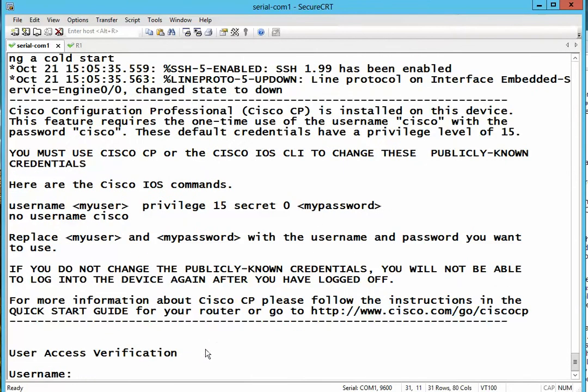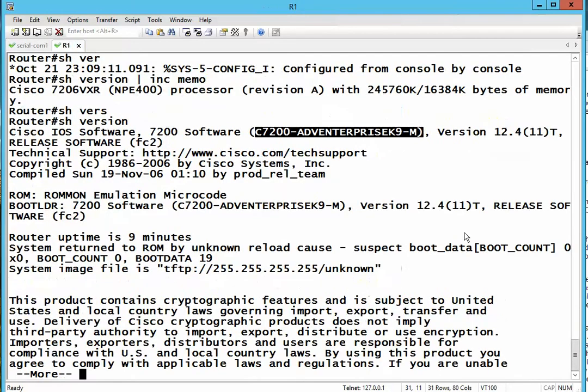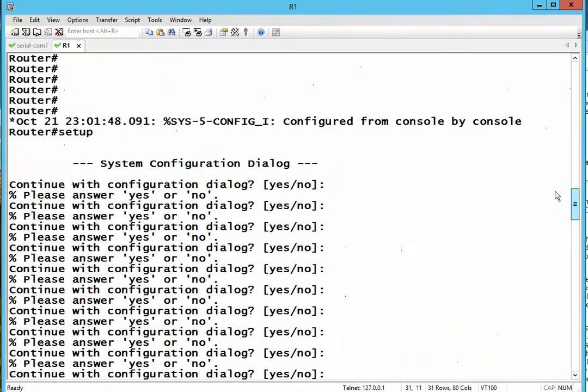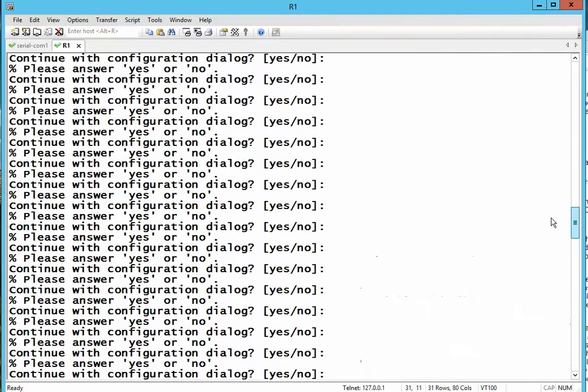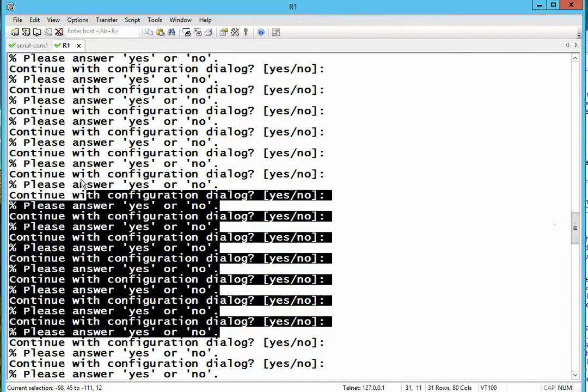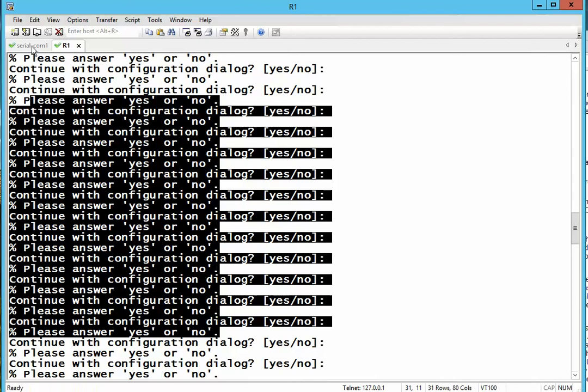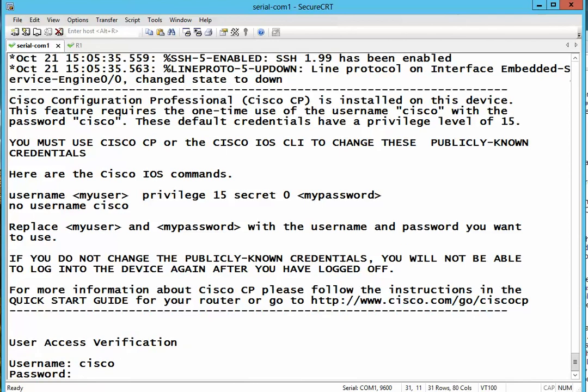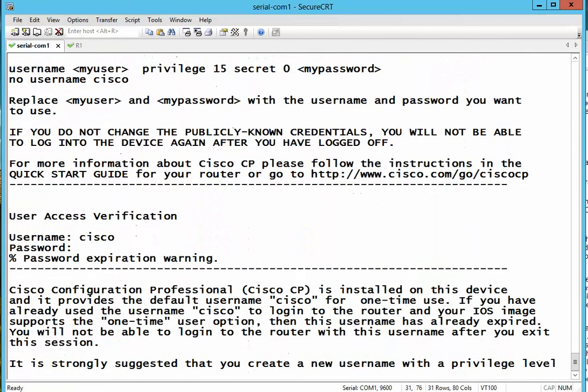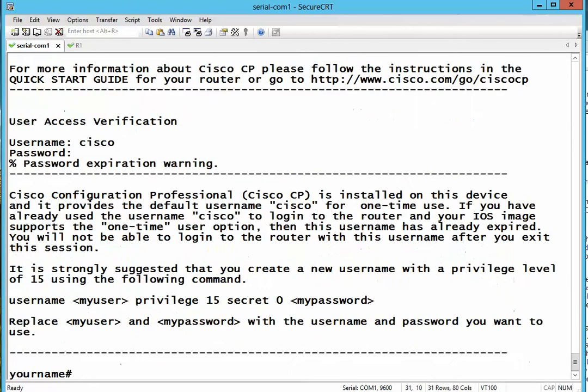All right. So this is a classic example of a newer Cisco router because rather than going to the setup mode, it goes to this prompt where you can type any username. For example, Cisco. The password will be Cisco. Now I'm able to log in.